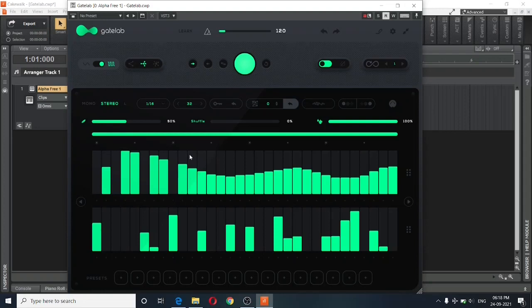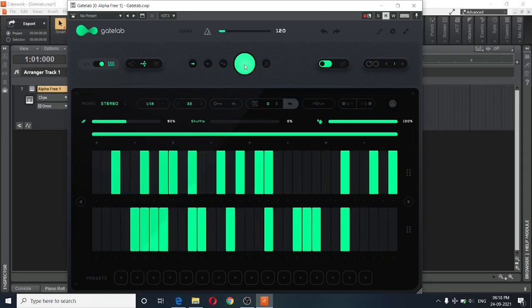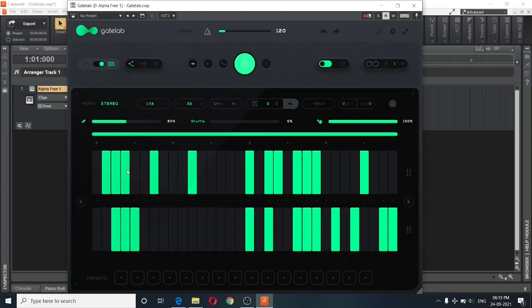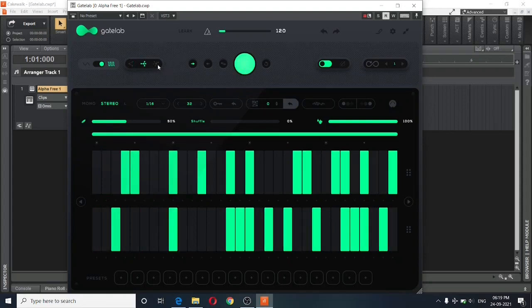The next important control that I want to be talking to you about is the randomize button. Once you click on randomize, these steps will be randomized automatically without you having to do much. You can also set up the mode of randomization with the help of these three controls on the plugin. The control to the extreme left will produce the least number of bars on these steps. The one in between will produce a few more bars. And the one to the right will produce the maximum number of bars on these steps.